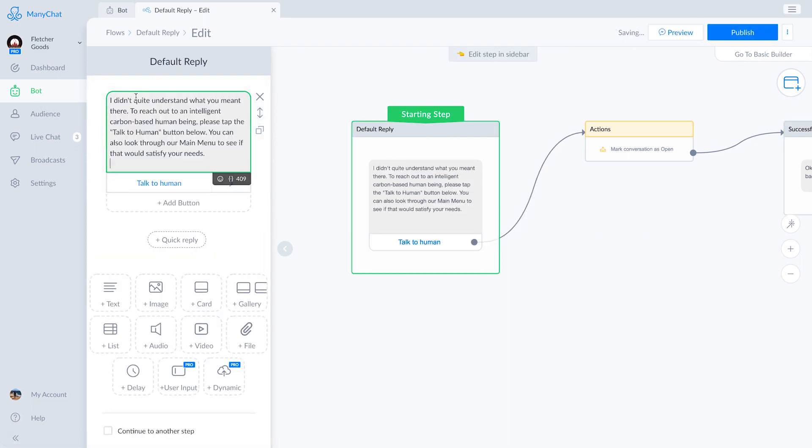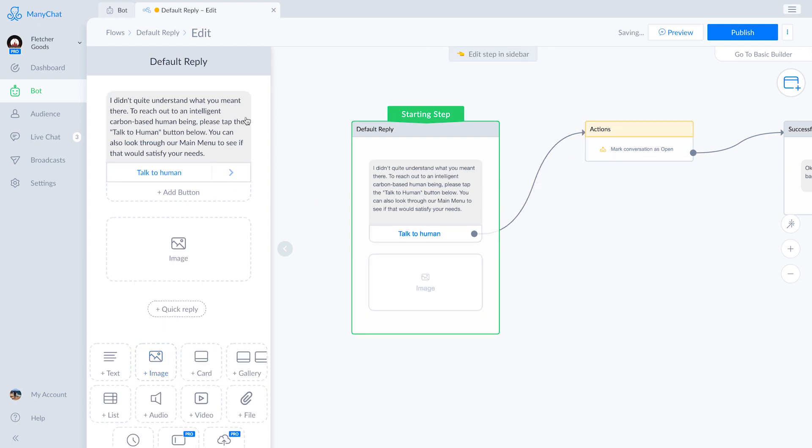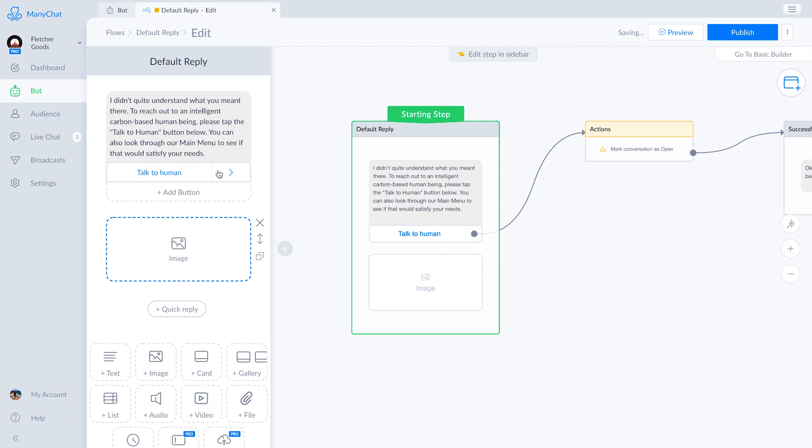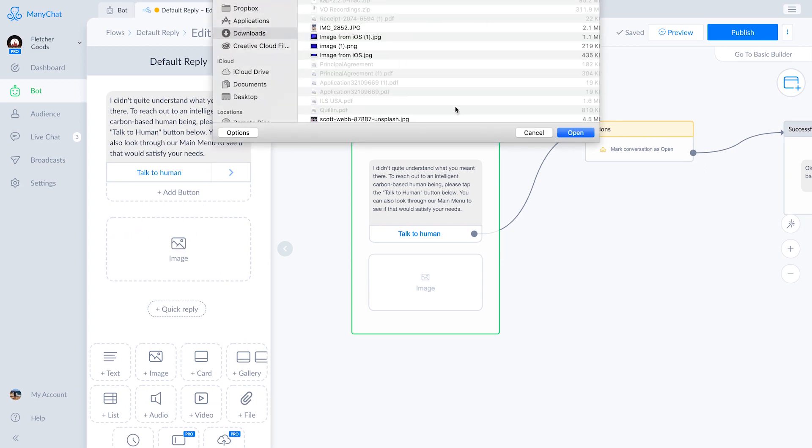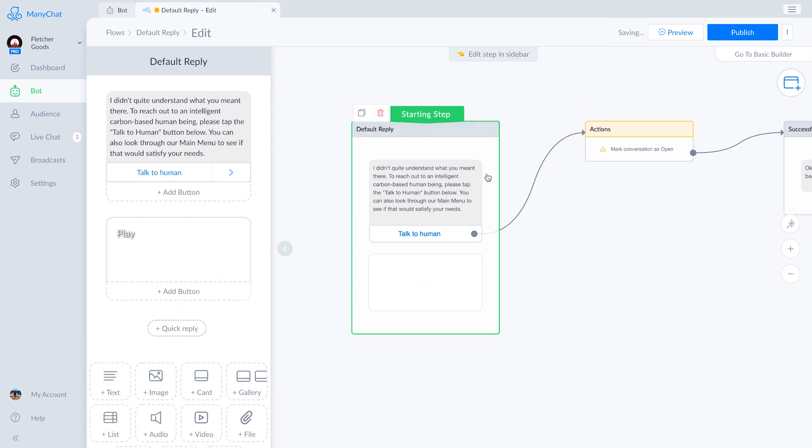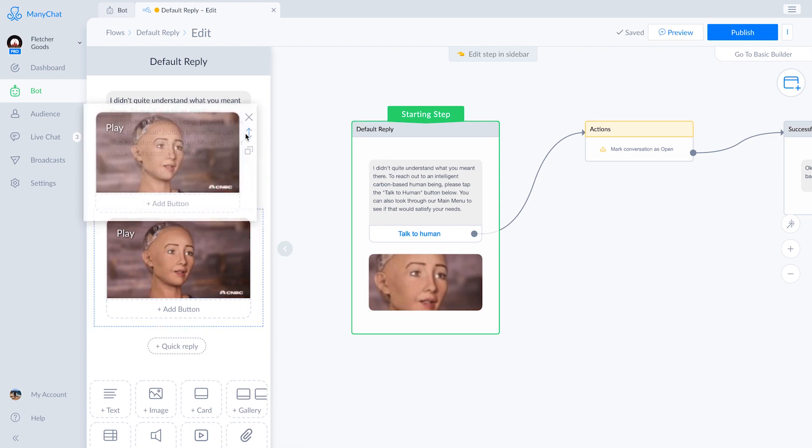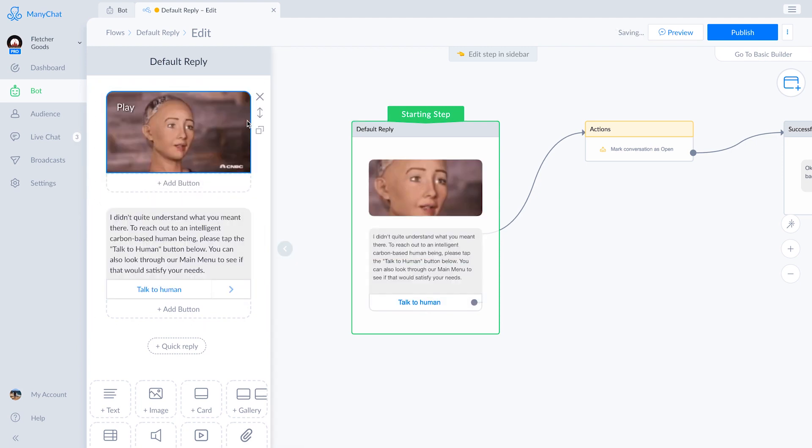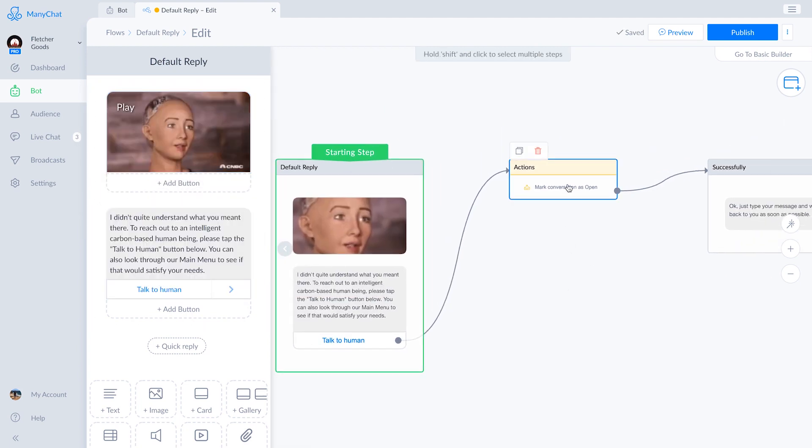Ours is going to say, I didn't quite understand what you meant there. To reach out to a person, please tap the talk to human button below. I'm going to add in this weird picture of a robot's head. She kind of looks disgruntled when she animates. And that's how I imagine this bot's going to feel when it encounters a message it does not grasp.